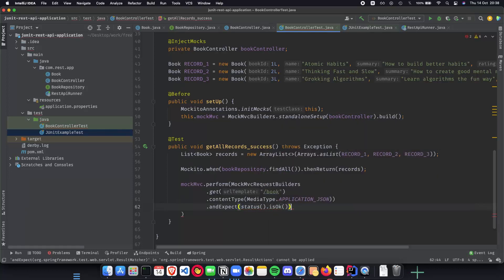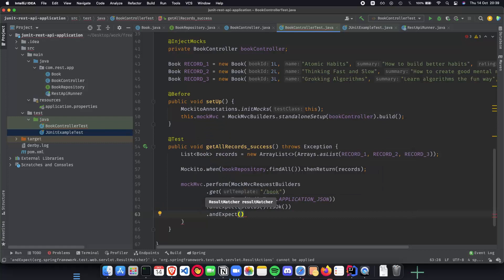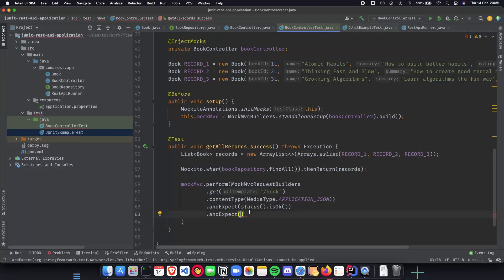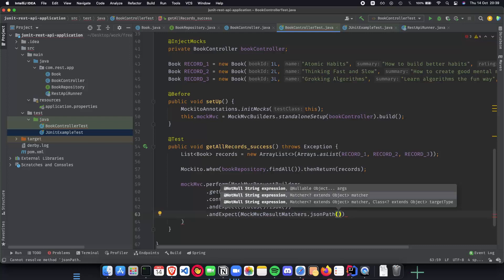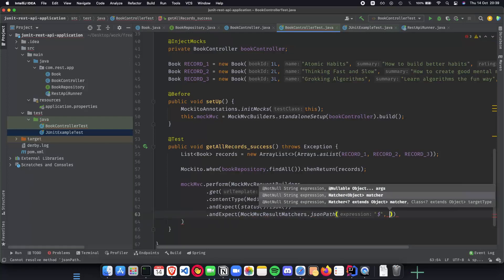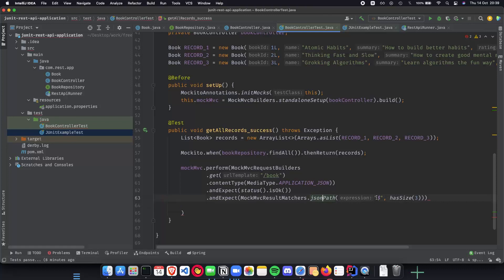We expect `status().isOk()`, which tells us that when we do a GET request to get all records we get a 200 status. The next assertion uses `andExpect()` with `MockMvcResultMatchers.jsonPath()`. The JSON path expression `$` checks the entire JSON and verifies it has a size of three — a very clean way to confirm the returned JSON array contains exactly three records.